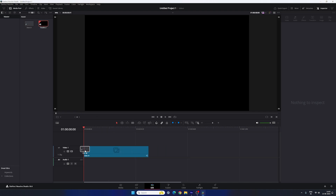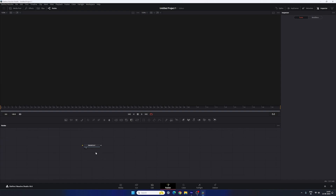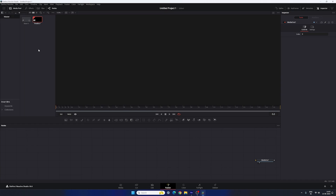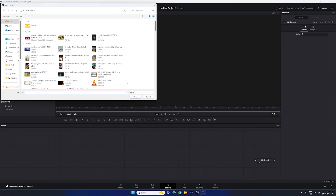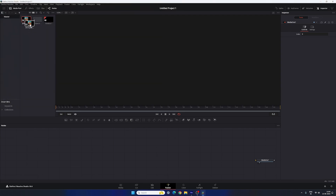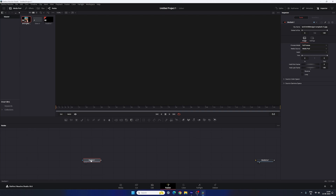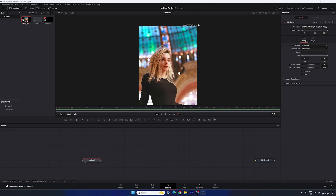Drag and drop the Slide 01 Fusion composition onto the timeline, then go to the Fusion page. We have the Media Out node — drag it to the side for now; we'll use it at the end. Click on the single viewer. To import an image or video, go to the media pool, right-click, click Import Media, and select an image. In this case I'm using an image downloaded from Unsplash.com — I'll give a link in the description. Click Open, then drag and drop the image onto the flow window and drag it to the viewer for a preview.